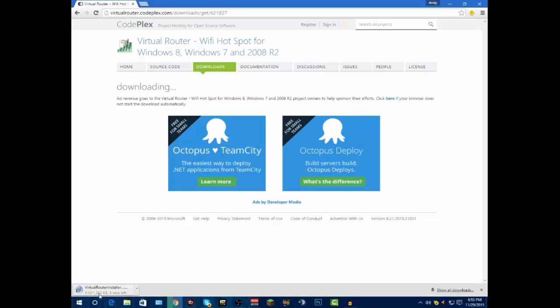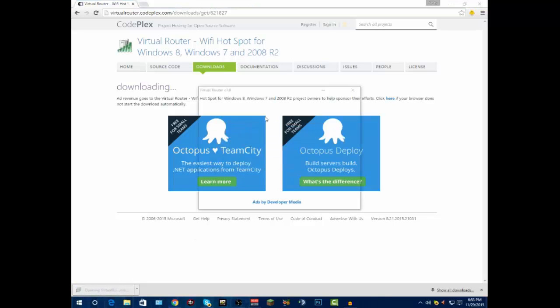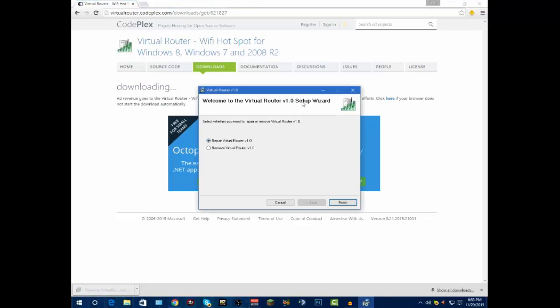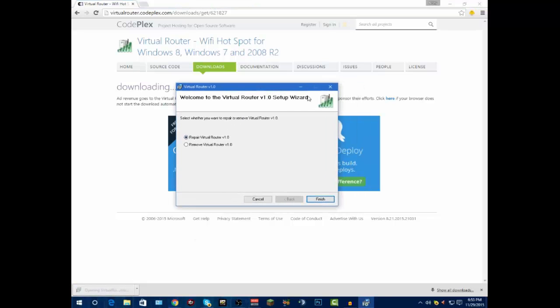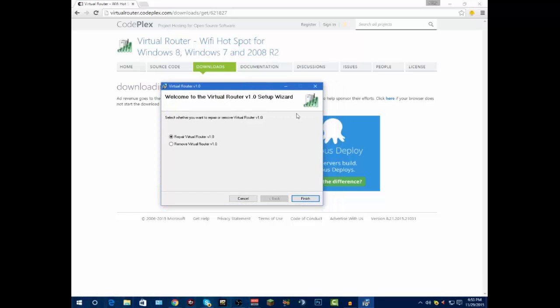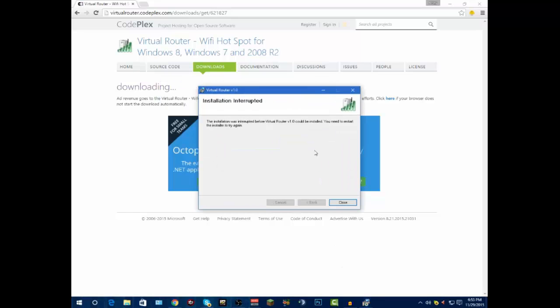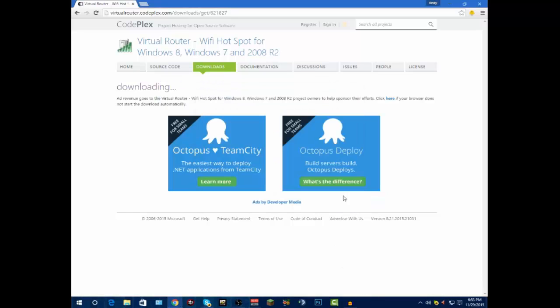Then it'll download it in a second. I've already installed mine, but you're basically just going to click on it. It's not a virus, I promise. It'll tell you where you want to install it and all that stuff, and you click done.